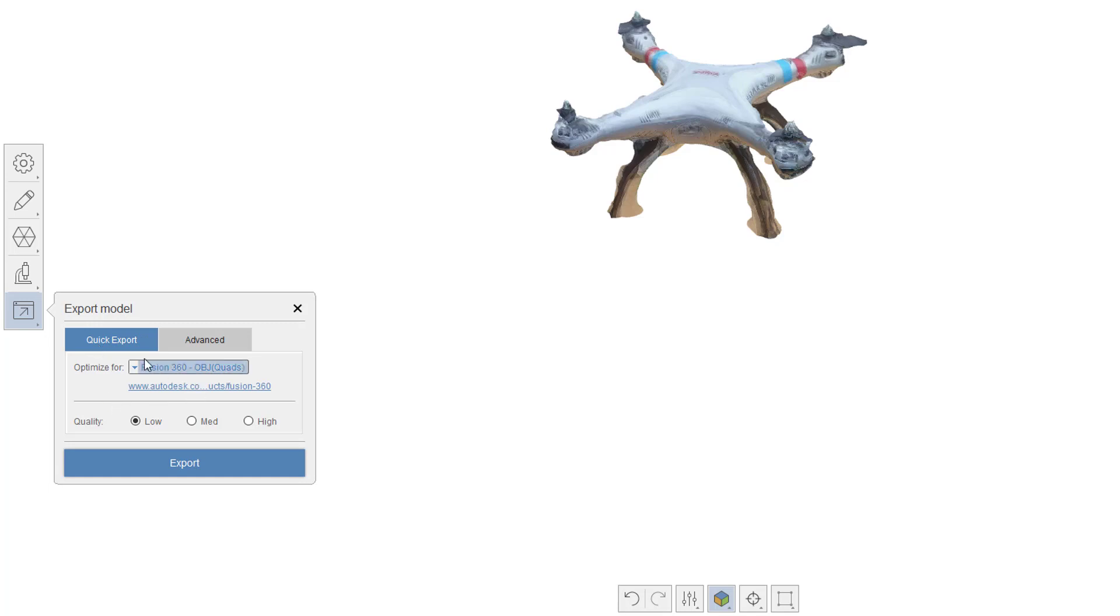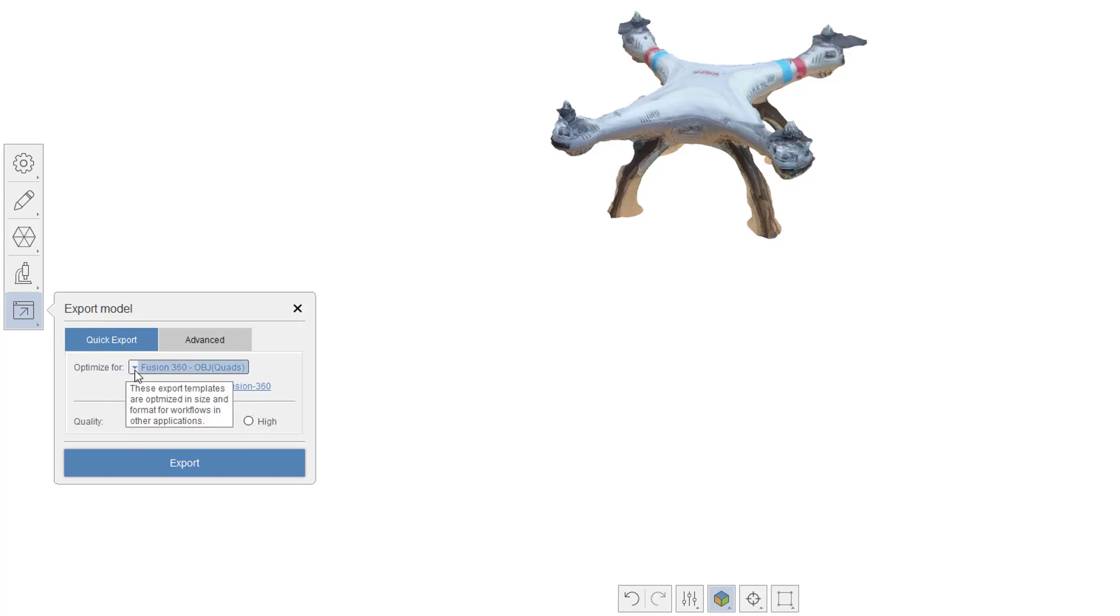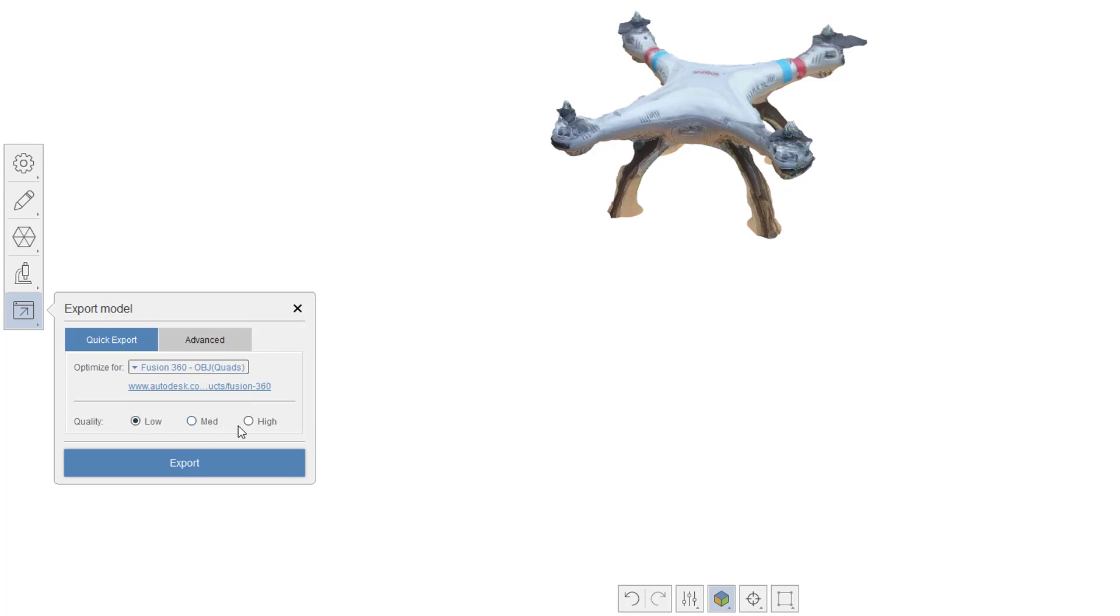For the sake of simplicity here, I'm going to make sure I'm set to Fusion 360 OBJ quads. You can see here I've got quality: high, medium, and low. I'm going to go with medium here.